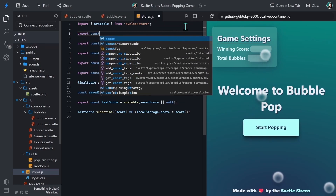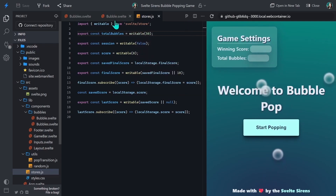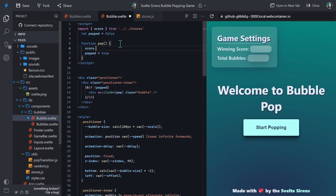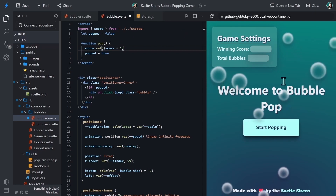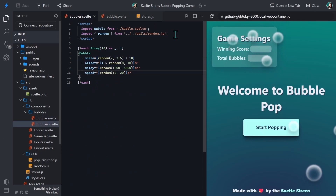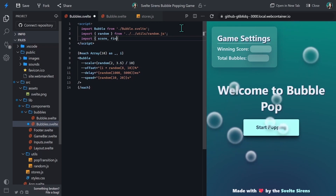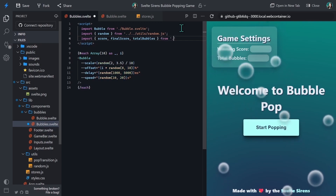We need to create a new store for the total bubbles. We'll use a writable store and set the default value to 50. Back in bubble.svelte, we'll import the score store from stores.js. Inside the pop function, we want to increment the score by one — we'll use the set method with the dollar sign score syntax and add one to it. Now over in bubbles.svelte, we'll import the score, final score, and total bubbles stores from stores.js.